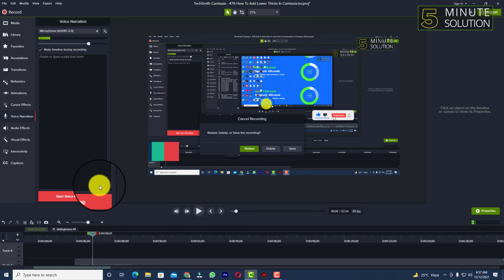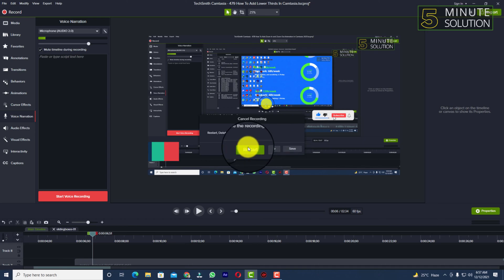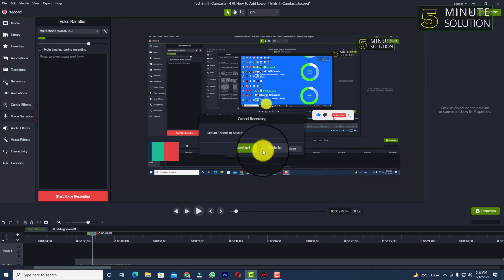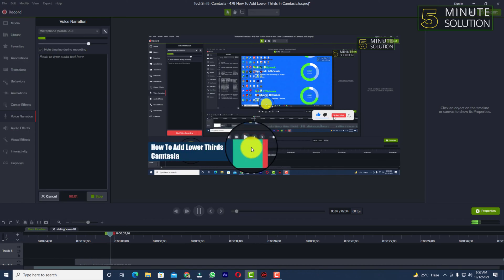If you want to save it you can click on save. Or if you messed around while you are giving the voice over and if you want to restart the voice over, just click on restart. Now you can see it's restarted.